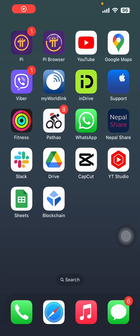Hello everyone, welcome back to How Logical. Today I'm going to show you how to log into your blockchain wallet. First of all, make sure you have already installed and created your account in blockchain. Let's get started.